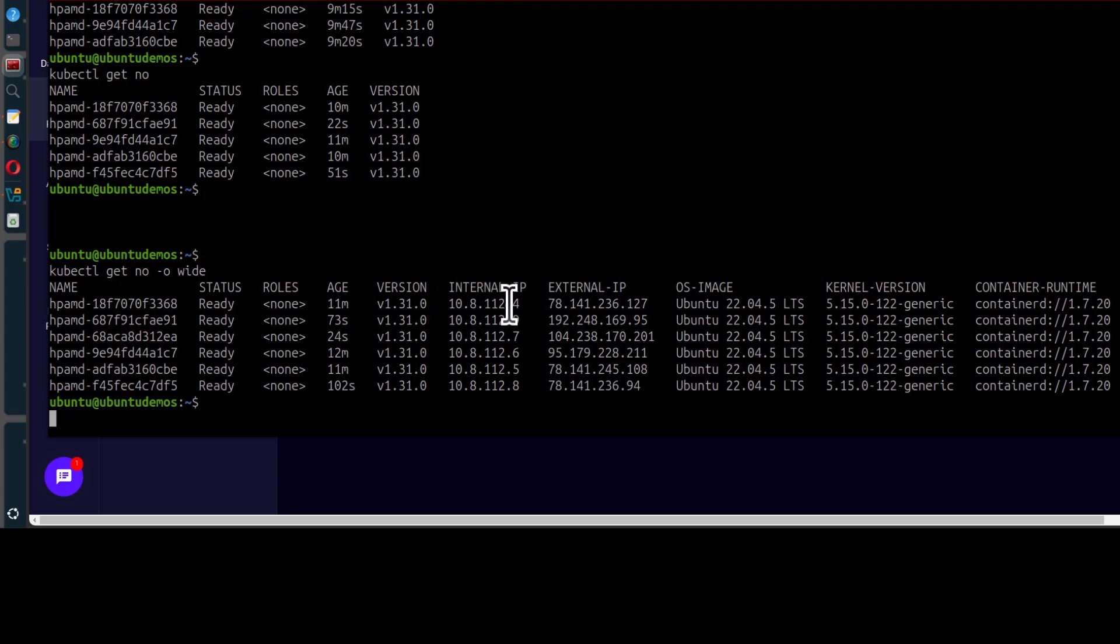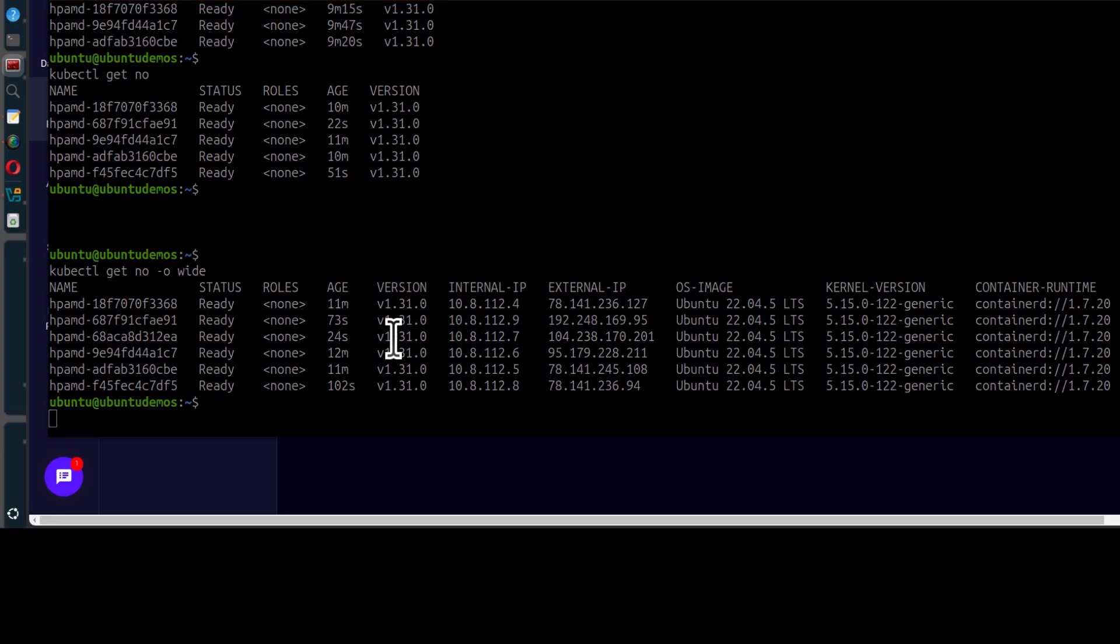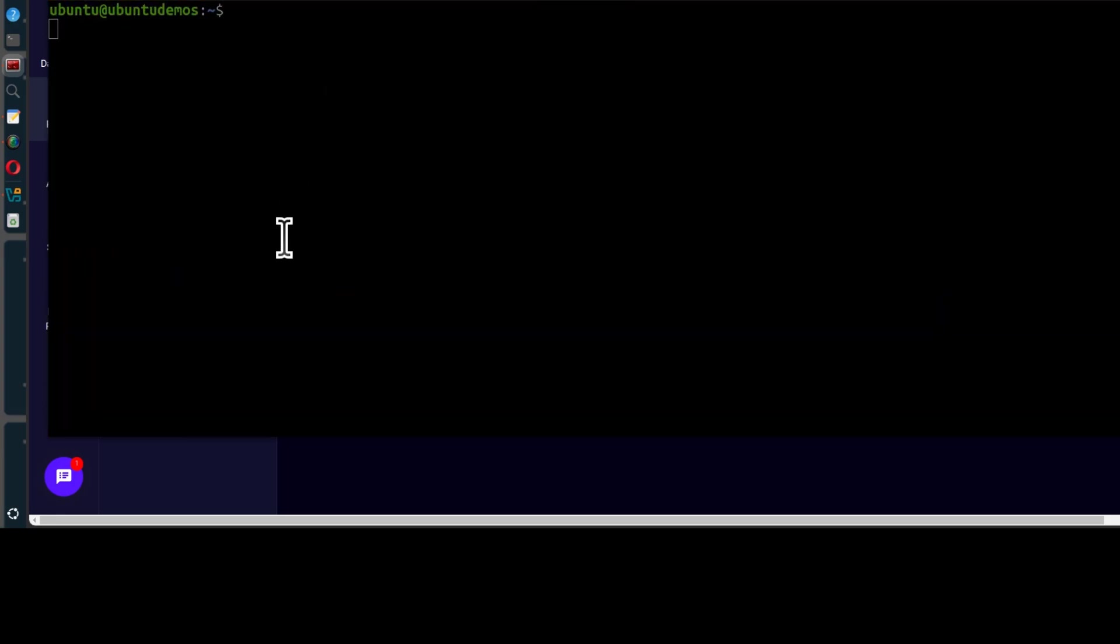So there you go. That's how to set up your Vultr Kubernetes. And of course, after this, you can deploy your applications as much as you need to. Everything that's running on our cluster, you can do kubectl, get all, dash a.